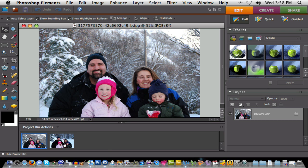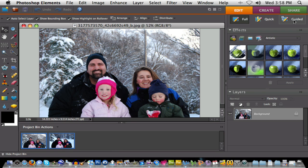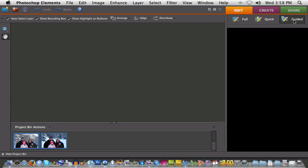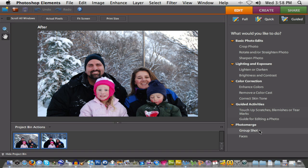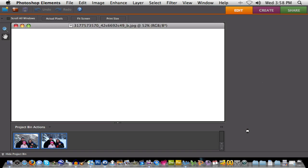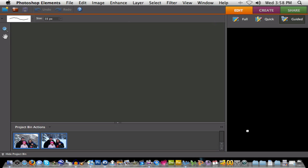To get started, I'm going to select both of the images. Rather than being in the full edit mode, I'm going to switch over to the guided edit mode — that's where we find Photo Merge. And you can see within Photo Merge, I've got an option called the Group Shot. That's the one I need, so I'll select that one.